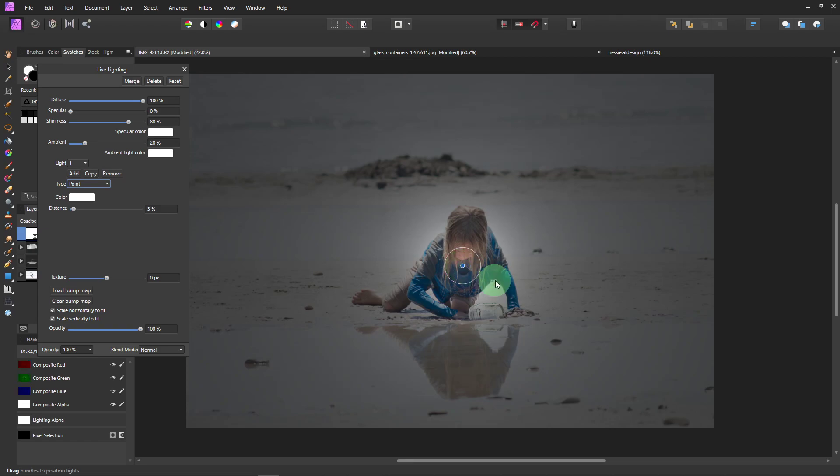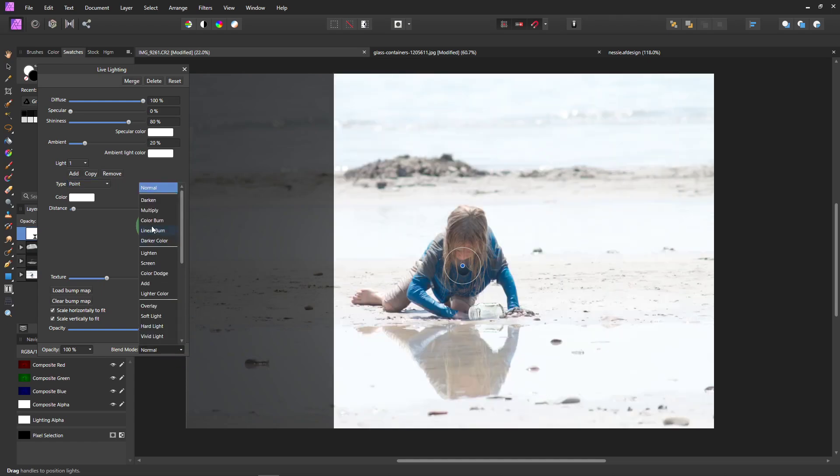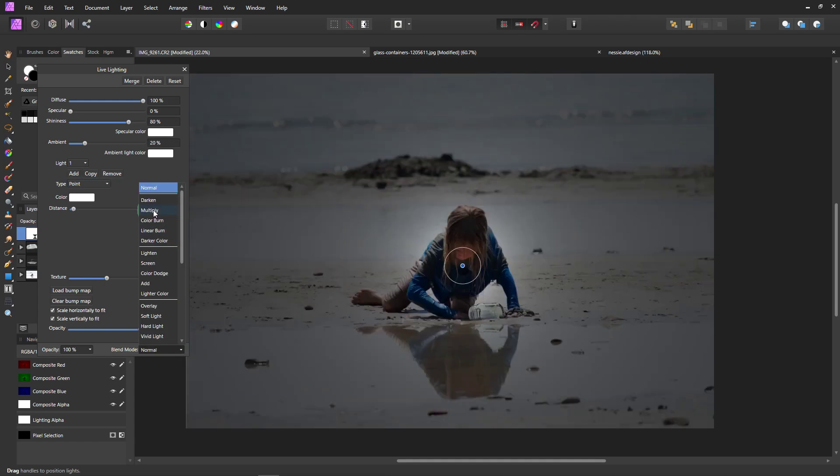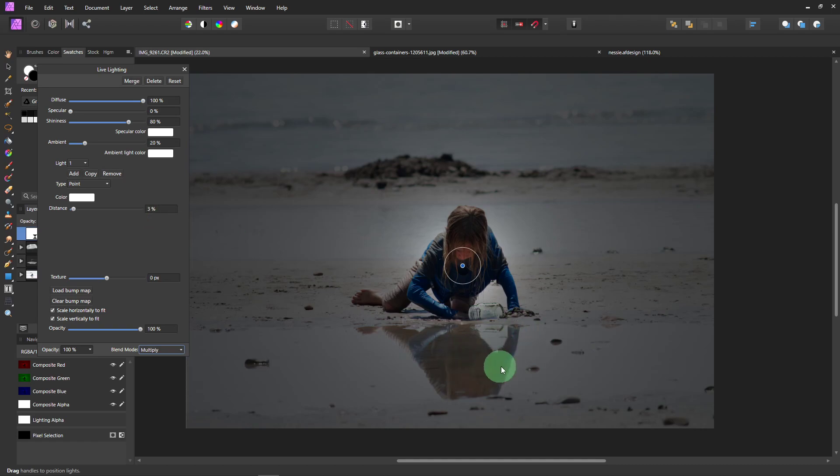Because we want this to be lit up. So change the Blend Mode to Multiply. I like Multiply on this picture because of what it does to the reflection. I just like the way it looks.